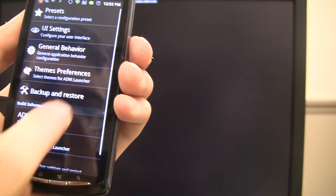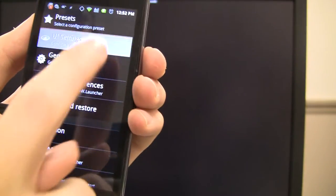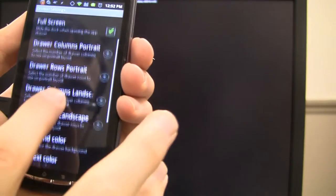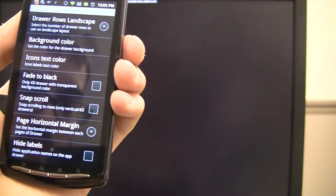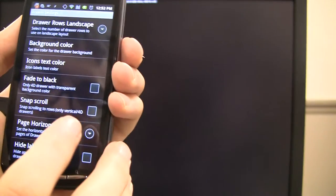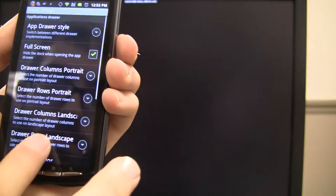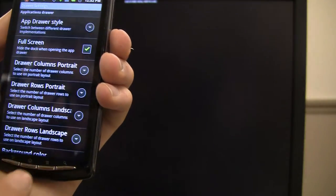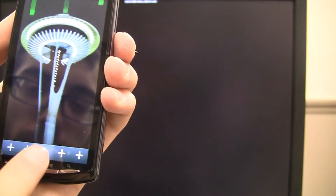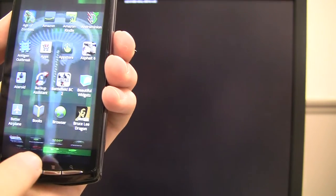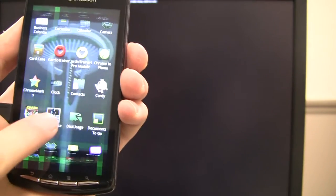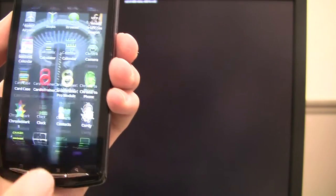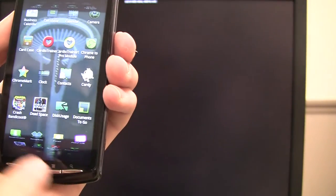ADW settings, UI, drawer settings. You can change how you want your drawer, whether you want it to scroll horizontally, vertically, whether it's a three-dimensional thing. So, like, if we go to app drawer style, and we do vertical 4D. When I click on here, ooh, 3D-ish. Look at that, look at that. Oh, they come from, oh, that's cool.